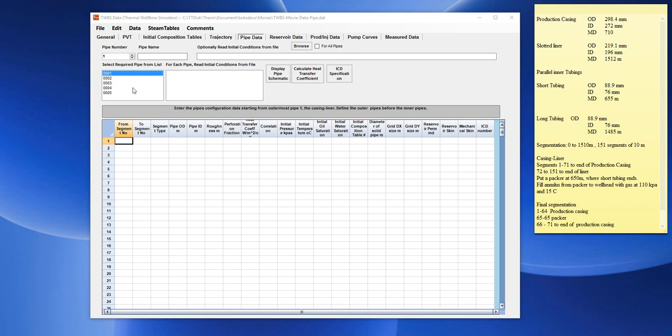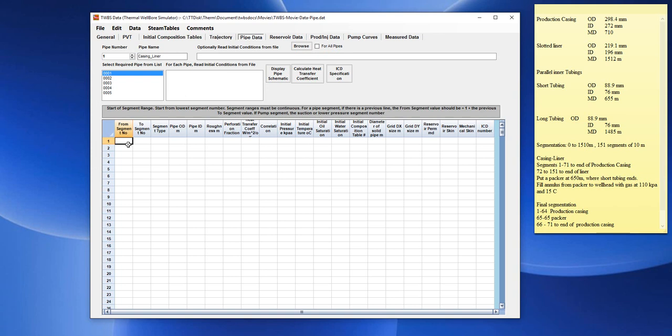For the first pipe, if we click on the first pipe, the pipe name, we will enter the pipe name of casing. And there's no space allowed in the name, so we underscore liner. And for the outer pipe one, we have to define a range of segments. It would be in this case two segment ranges.